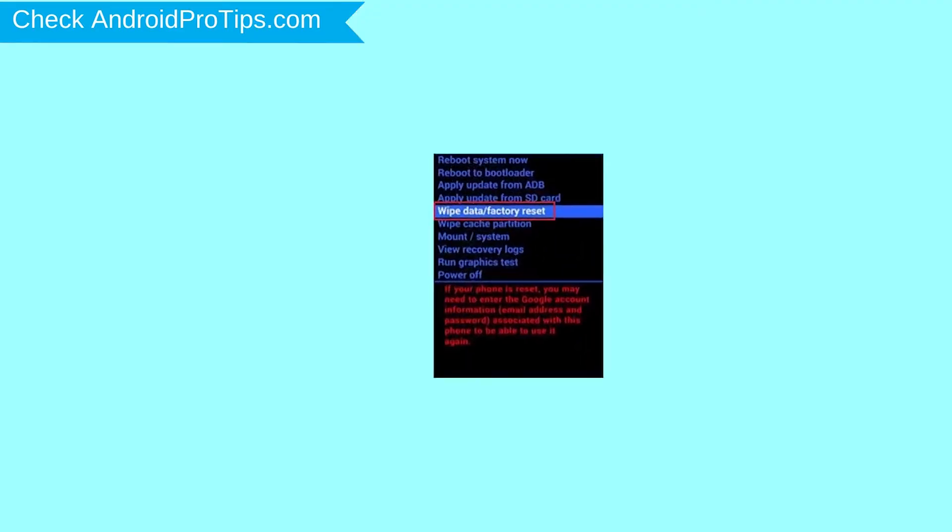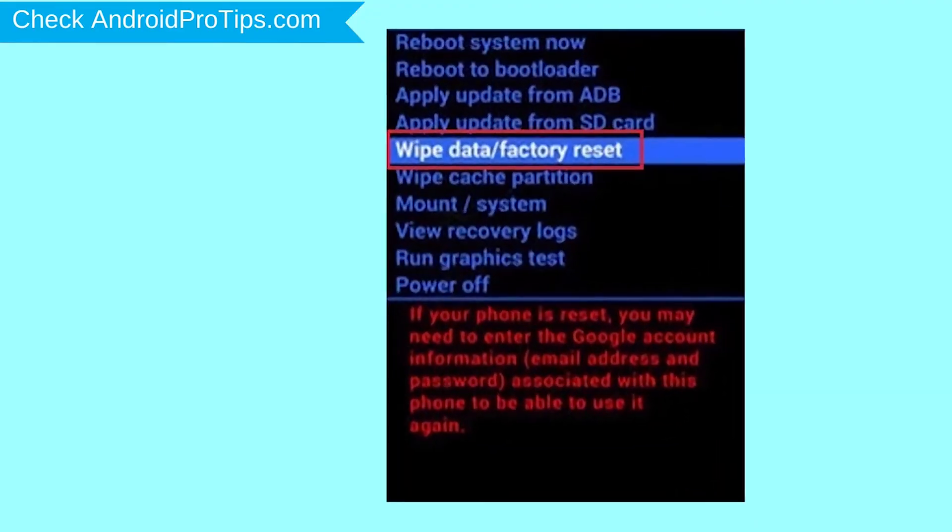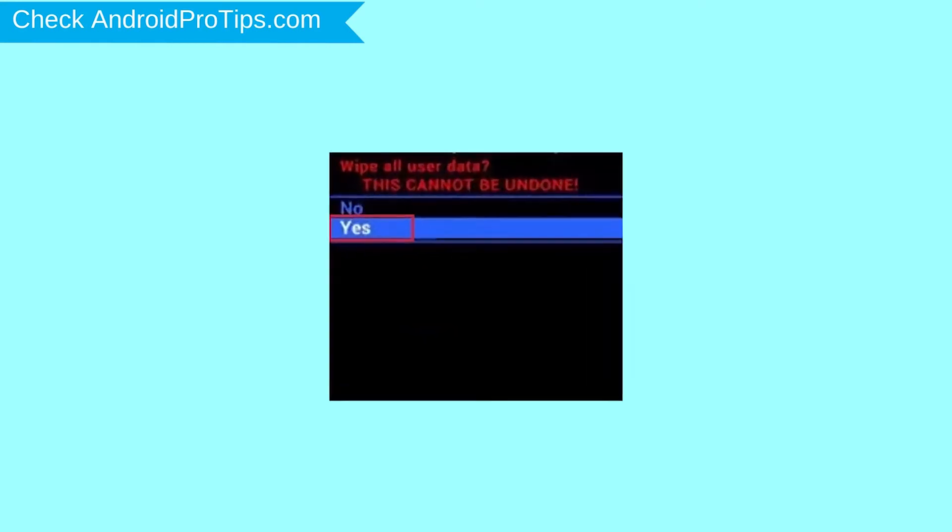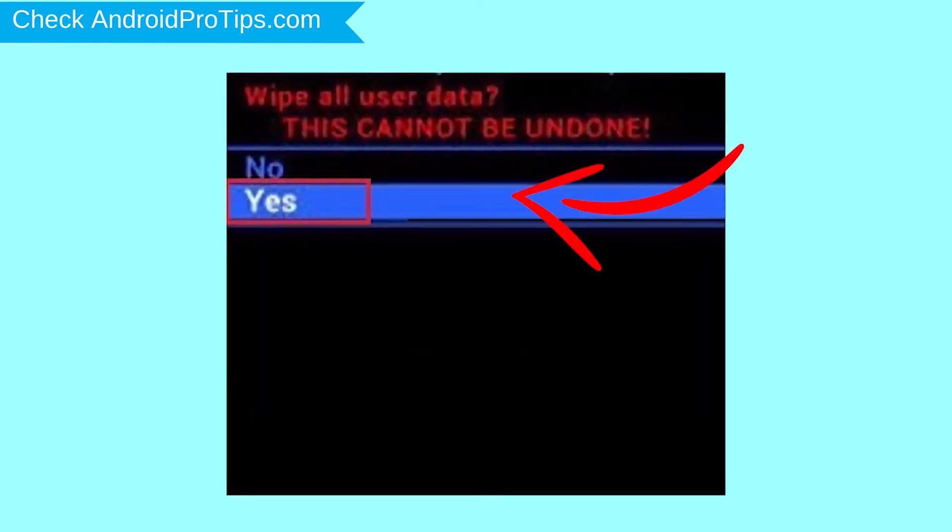Choose the option to wipe data and factory reset with volume buttons to select and power button to accept. Next, select yes option.